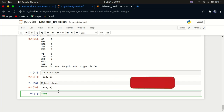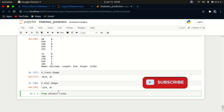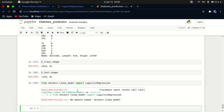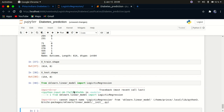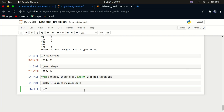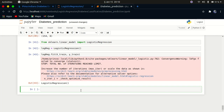From sklearn.linear_model we import LogisticRegression. We create an instance called log_reg. Training the model is simply fitting it: we call log_reg.fit(x_train, y_train). The logistic regression model is now trained.